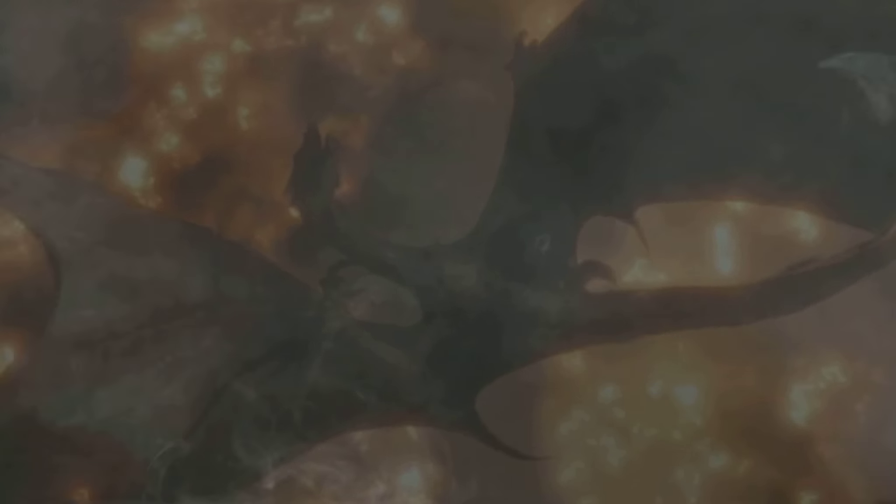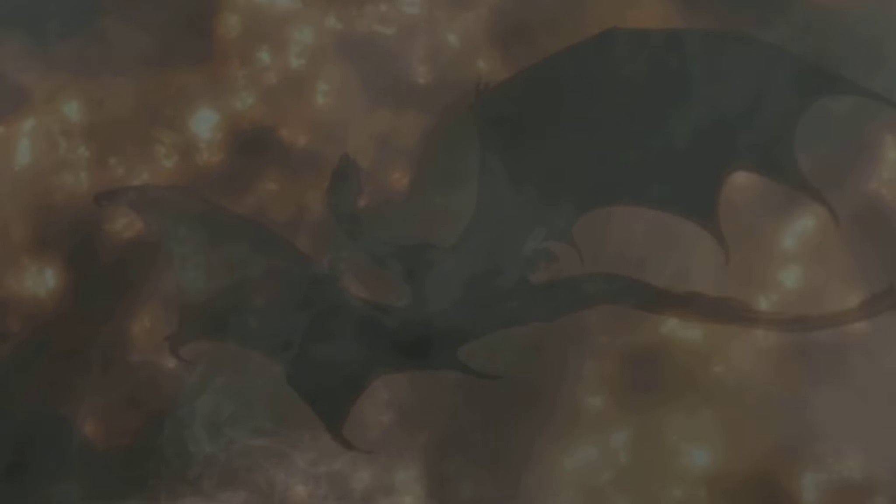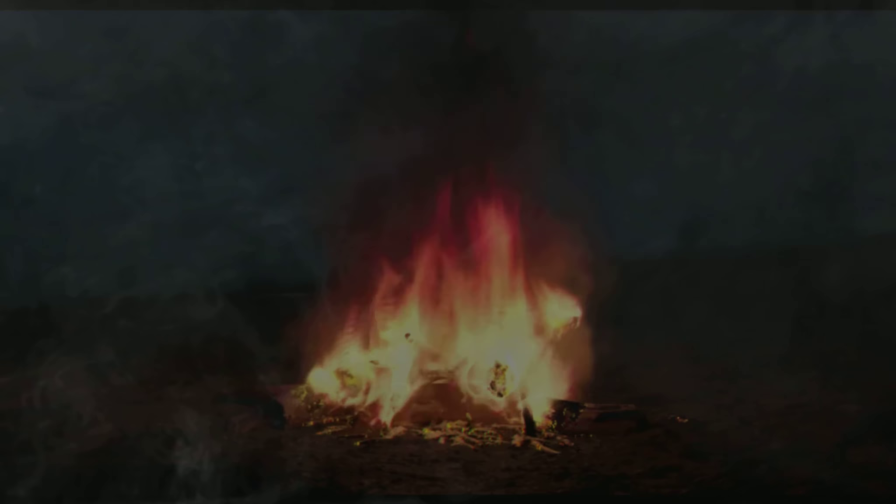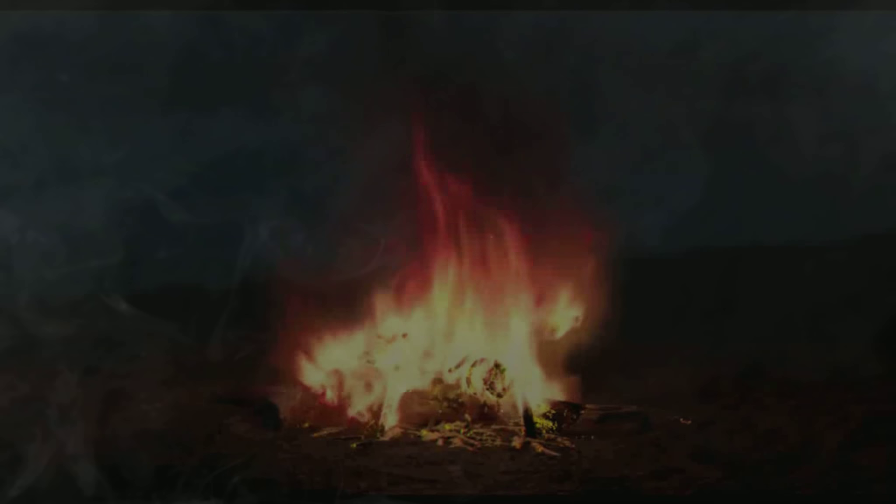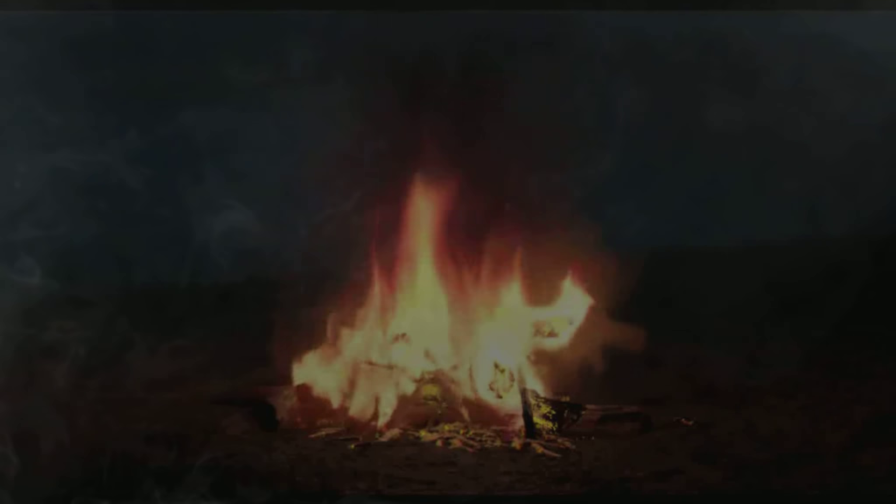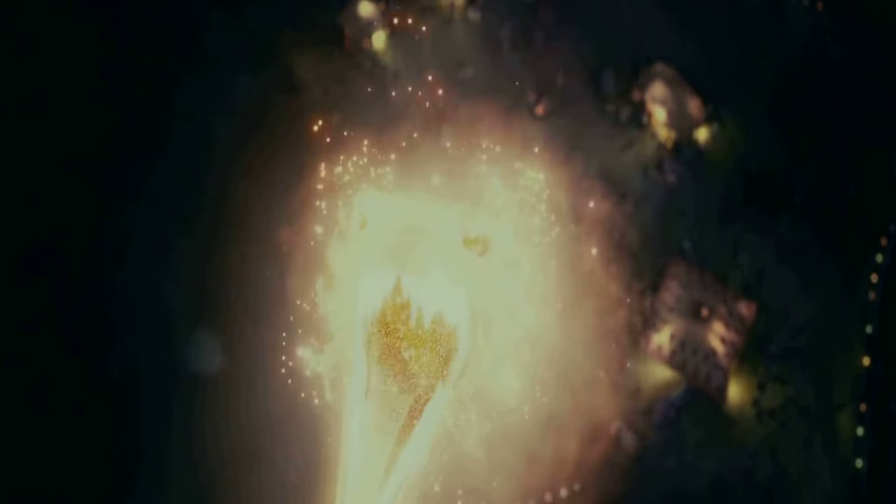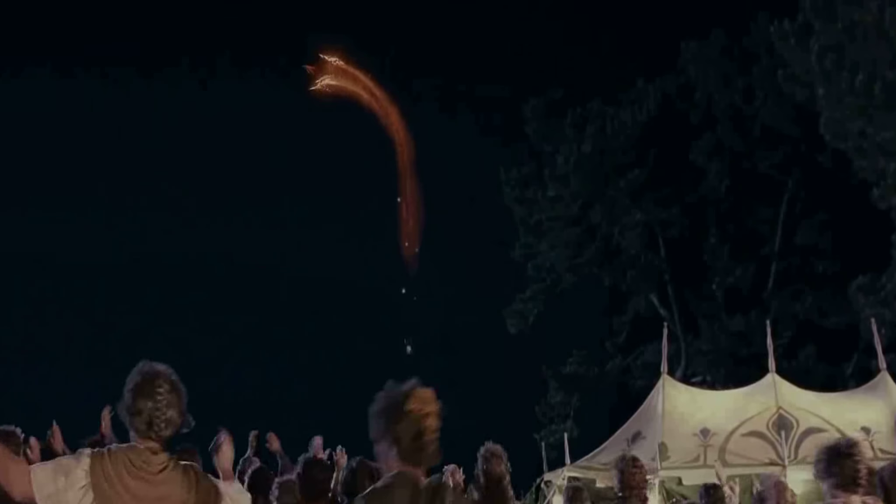Some say all the dragons died, and we have sought to rid the world of all dragon kind. But there are those that believe they still exist.